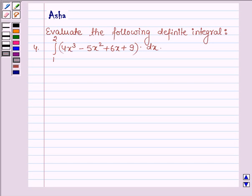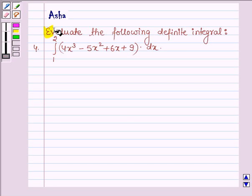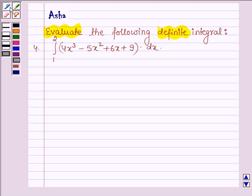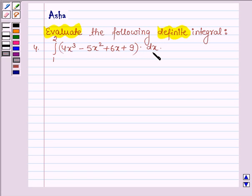Hello and welcome to the session. The question says: evaluate the following definite integral. We have the integral of 4x³ minus 5x² plus 6x plus 9 dx from 1 to 2.